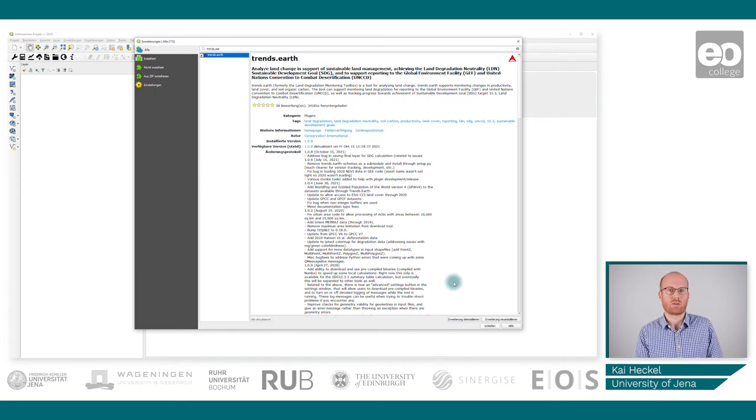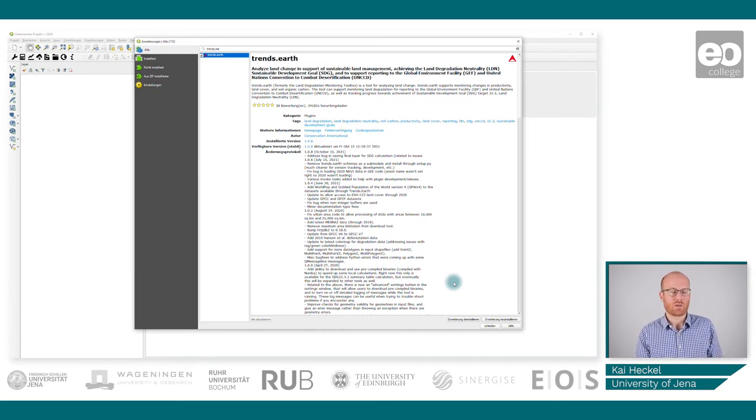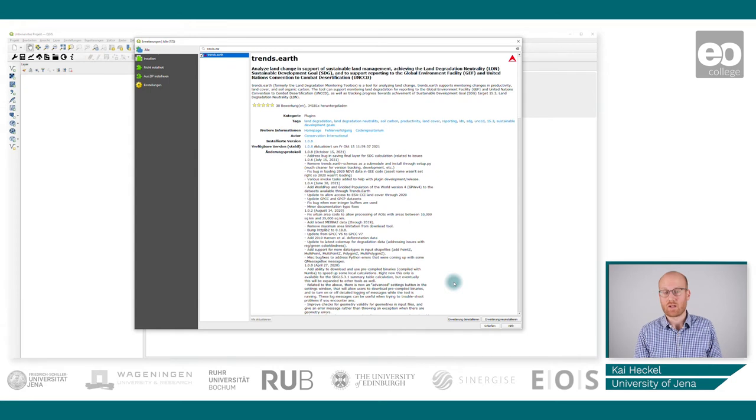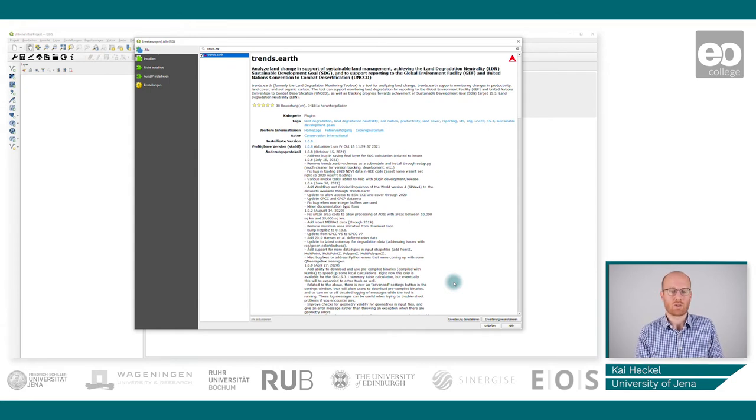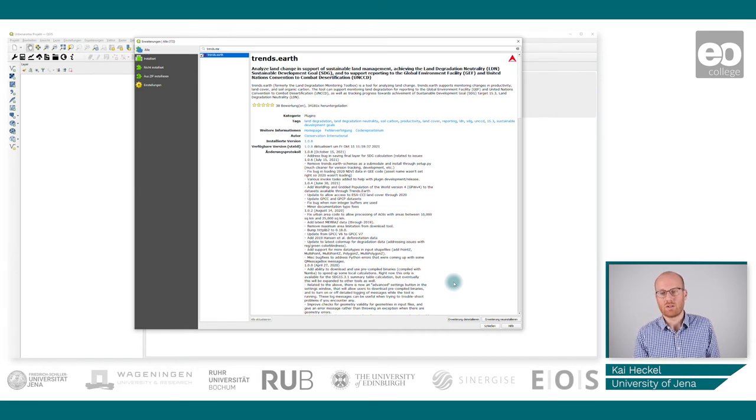What we can derive here is the changes in land cover, the changes in productivity, and the changes in soil organic carbon.